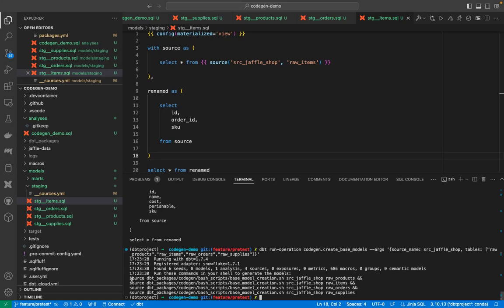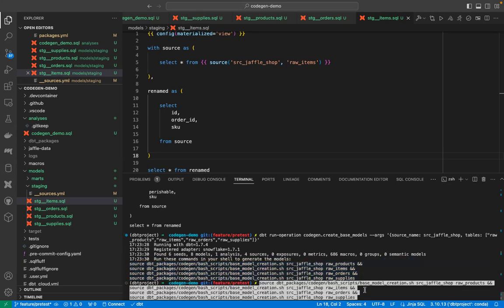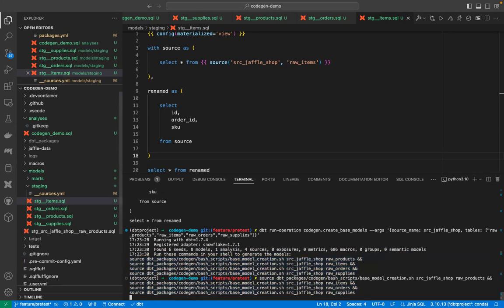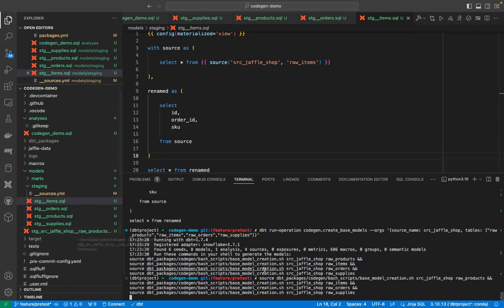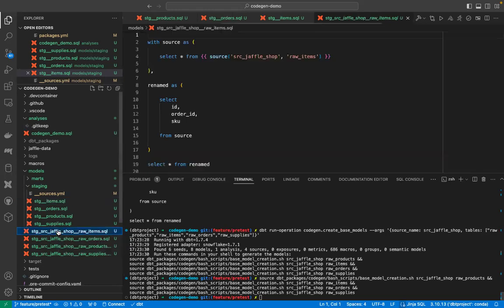This time, we cannot use the jinja directly. We will use our terminal. Now, remember this is one of the ways you can execute all other macro as well. We know our source name is different. It's not my source. It's src-jaffle-shop. And we have four tables. Now, if I run this macro, it will give me a command to execute, which will generate all the models, all the stage-based models. This command, this is actually one single command, having four actual commands in it. And they're separated by a semicolon operator. That means all of them will be executed in a single shot.